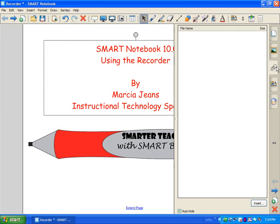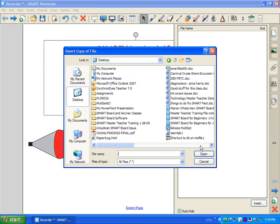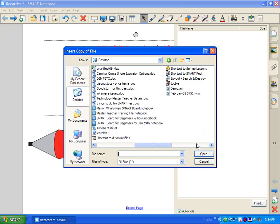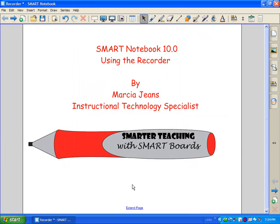If I wanted to do any attachments, I could come over to the Attachments tab, then insert a copy of the file. There's the Windows Media file that we created, and I can click that and have it right there in the attachments to use that way as well. So, that is the recorder — it's very easy to use, and I hope you enjoy it. We'll see you next time.